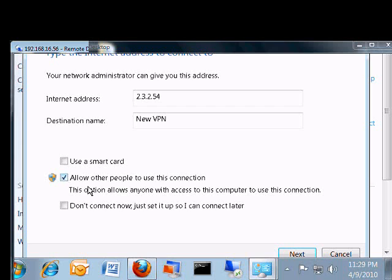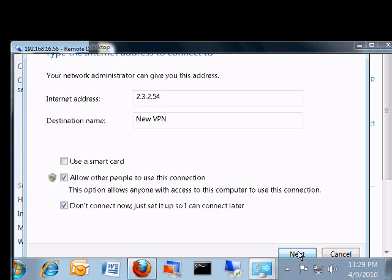You can also check the box to allow other people to use this connection if other people log into the computer. And if you're not ready to connect yet, then check the box that says don't connect now, just set it up.